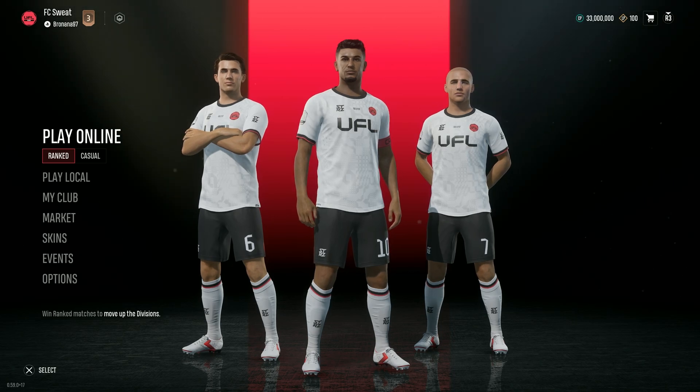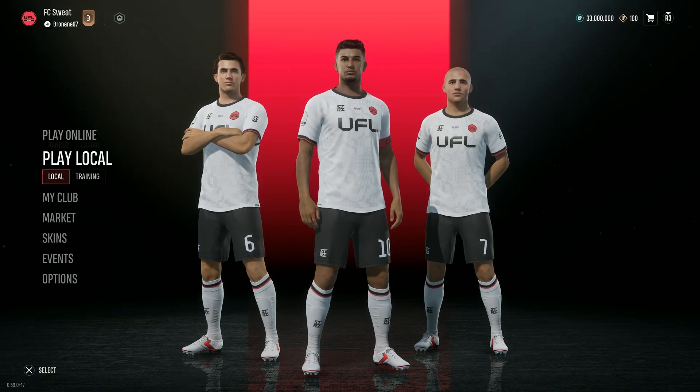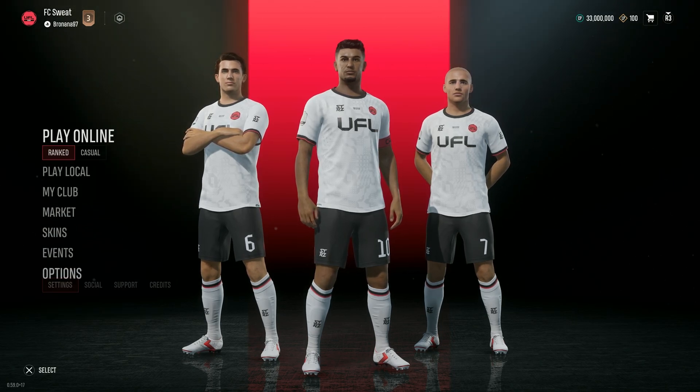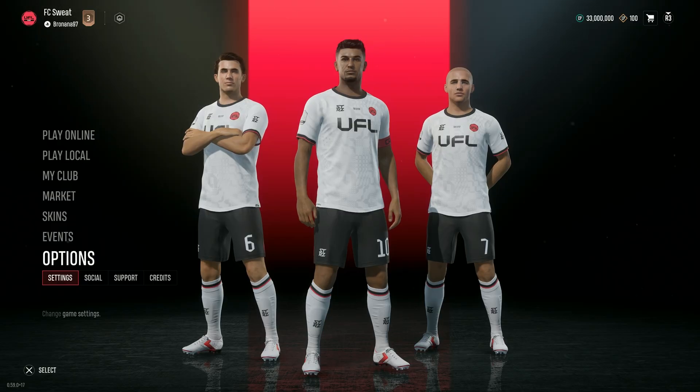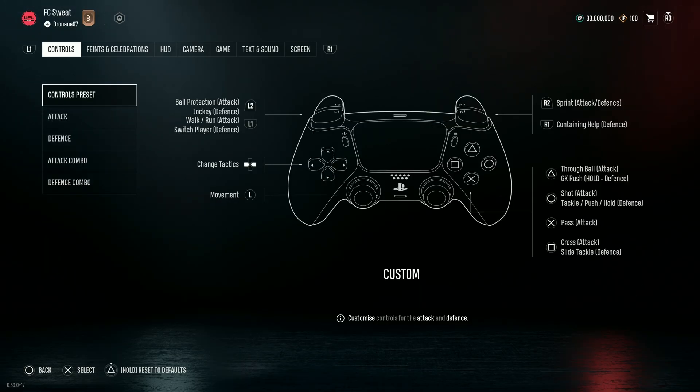Hello! In order to change the game language in UFL, what you need to do is head to Options in the main menu and choose Settings.